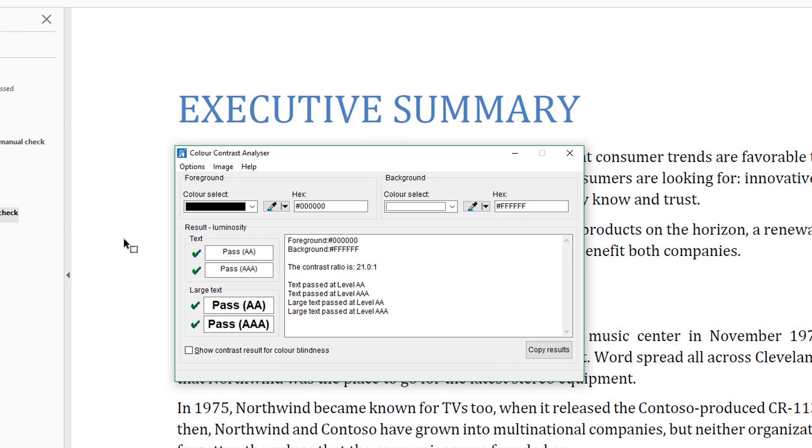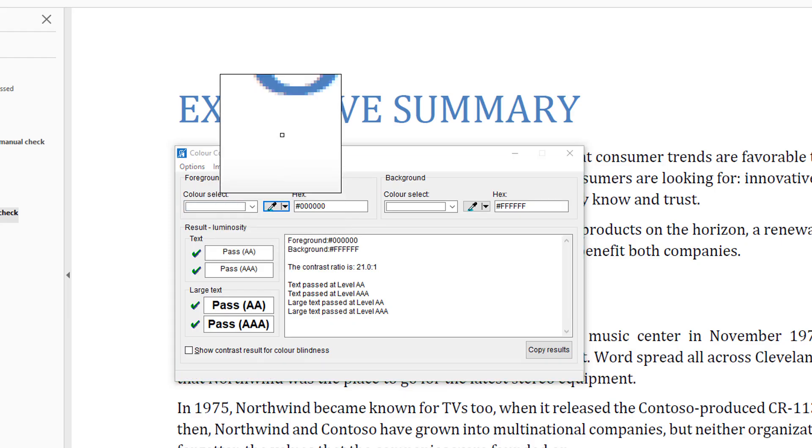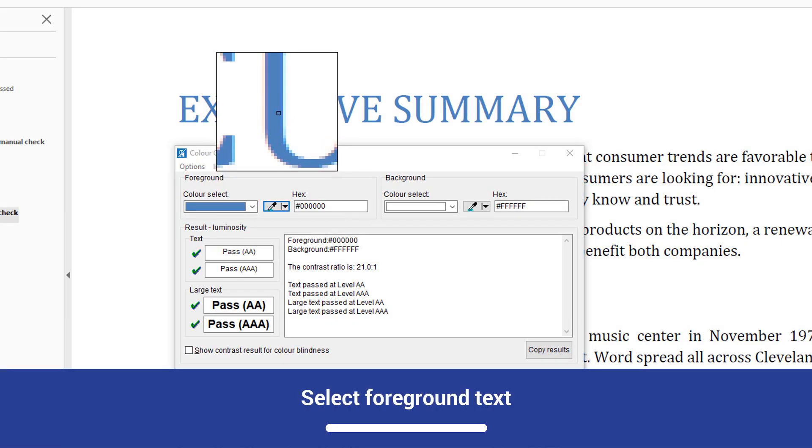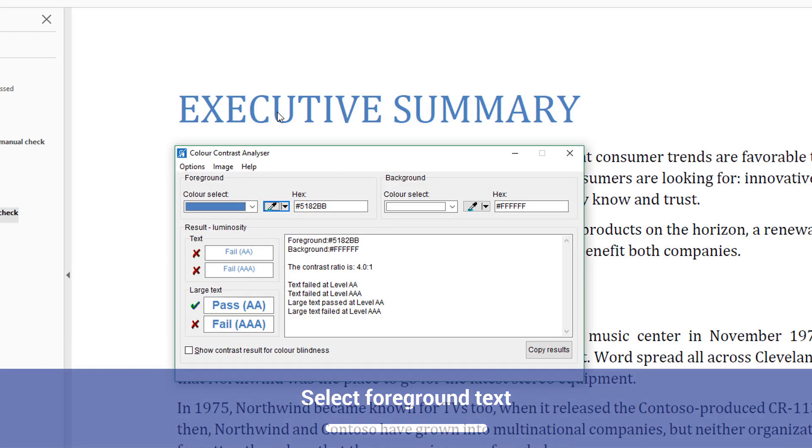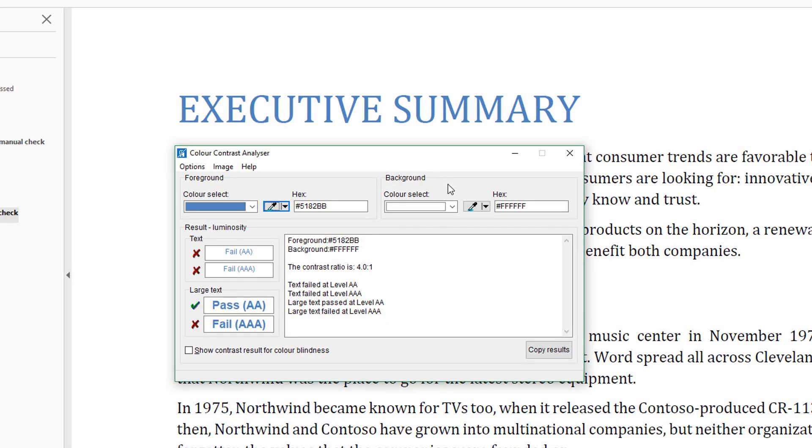Open Color Contrast Analyzer and select the Eyedropper button in the Foreground section. To test the heading, you would place the pointer focus on the blue text and select it with the mouse button or Enter key. Color Contrast Analyzer identifies the hex value of the blue color you selected.